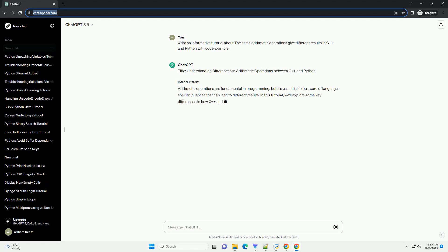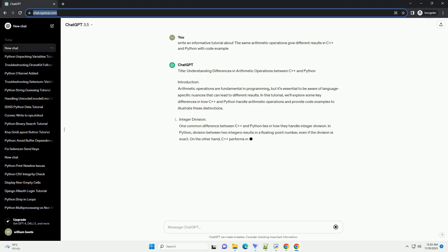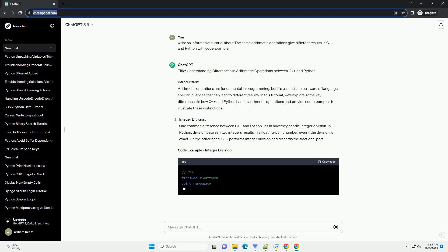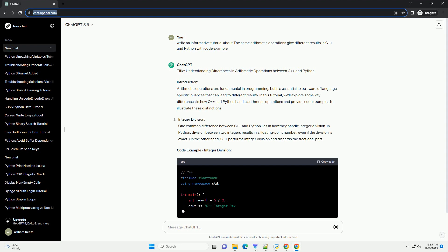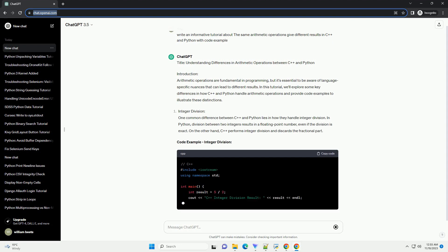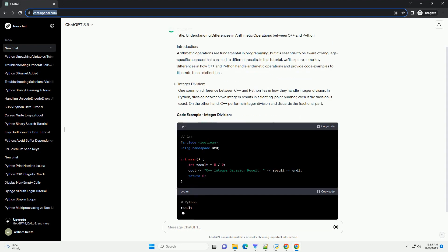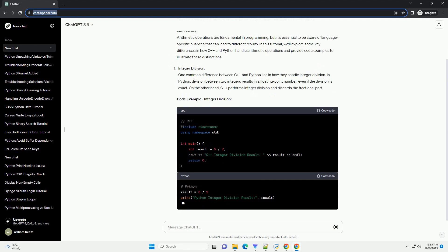Introduction: Arithmetic operations are fundamental in programming and they are generally expected to yield consistent results across different programming languages.